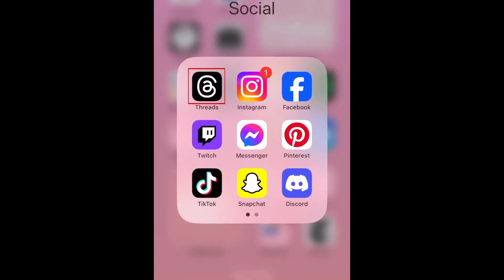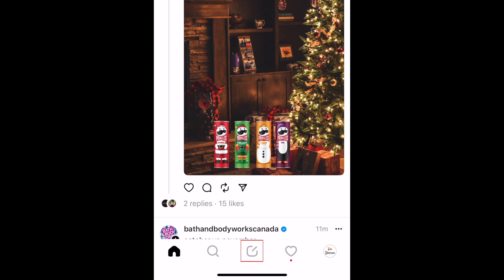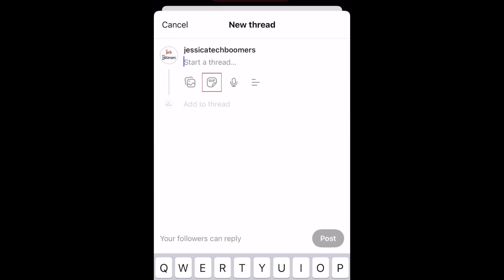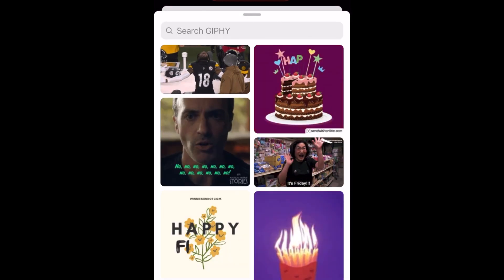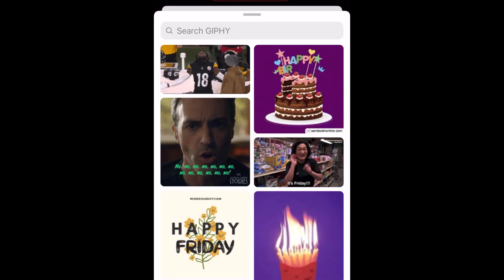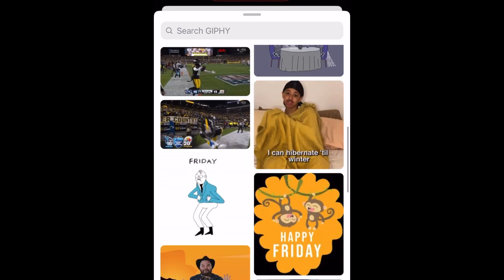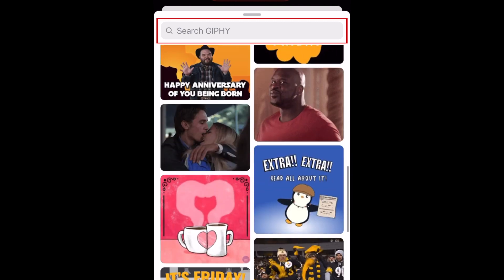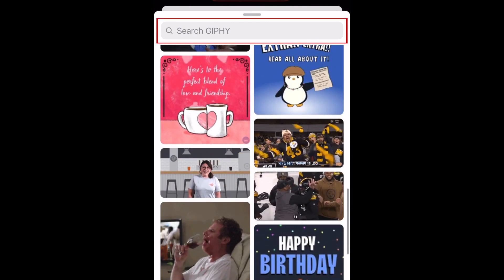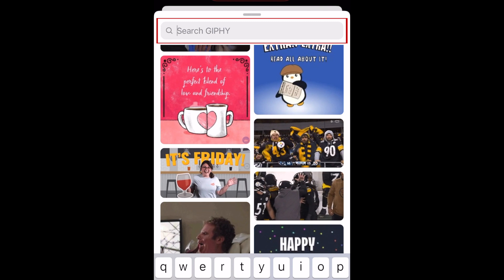To share a GIF on Instagram Threads, open the Threads app and tap the new post icon in the bottom menu. Then tap the GIF icon. You'll then see a Giphy browser up here. You can look through the featured GIFs to find one you'd like to post, or type something into the search bar at the top to find a more specific GIF.